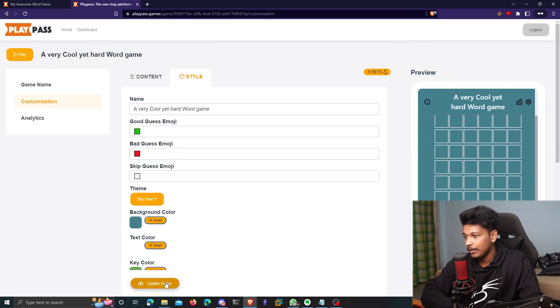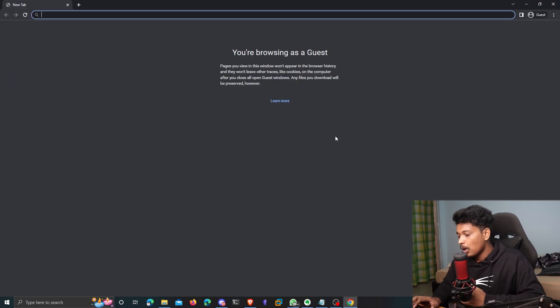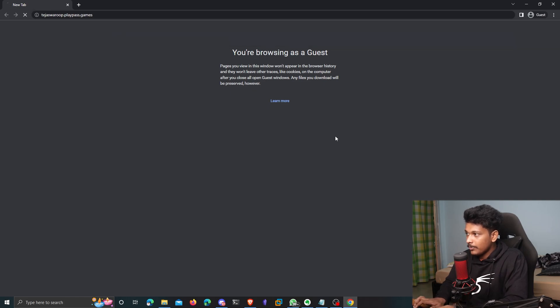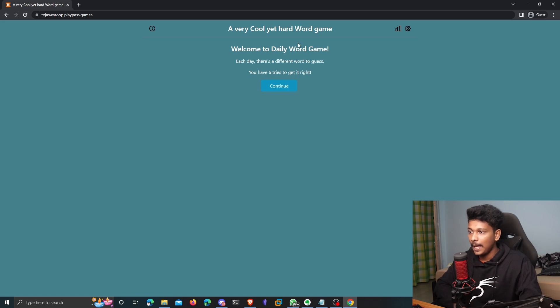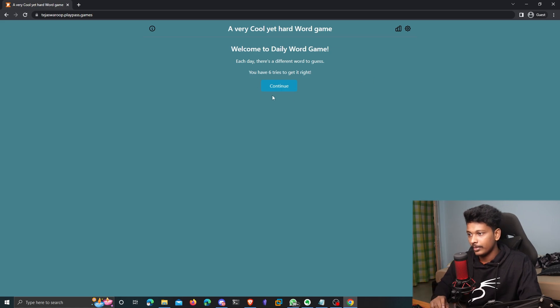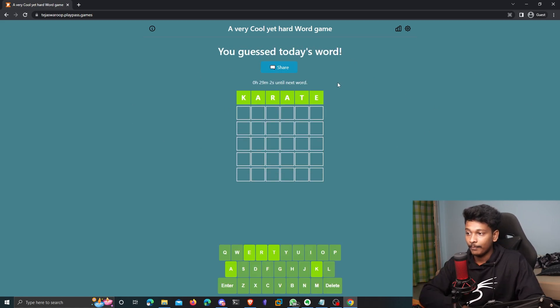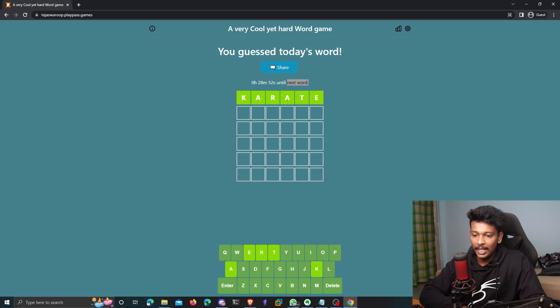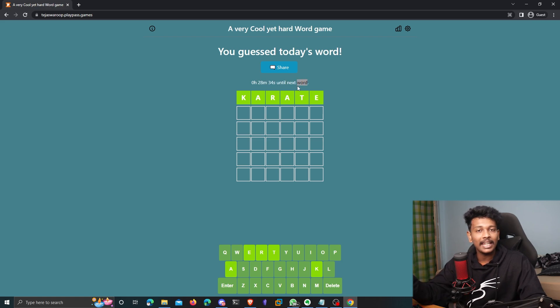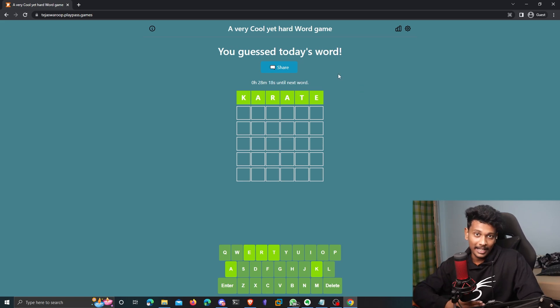Now once you're done customizing it. And now if I go to my URL, which is stagesforrroot.playpass.games, I should be able to access my game. There you go. That is my game. So you can see all the themes and everything looks awesome. If I click on continue, there you go. There is my game. So yeah, you can also see here that it also shows you a countdown until the next word. So right now it's around 11:30 PM at my place. So it's going to be a new day in around 29 minutes. And that's what it shows here. So basically, the game gets updated to a new word every day. And you can add as many words as you like. Awesome, right?